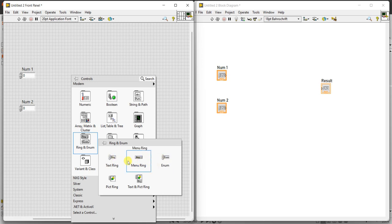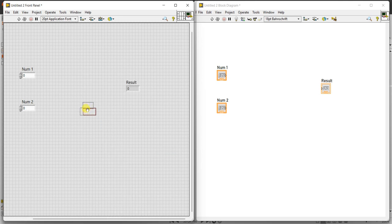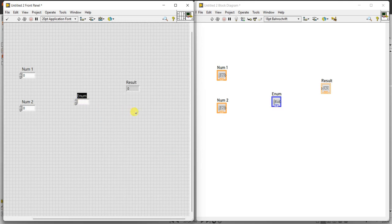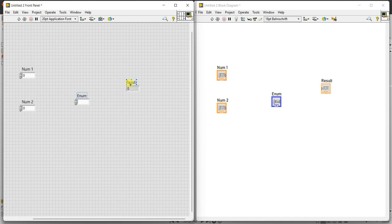You can select any one. First I will show with enum. Rename it as 'function selector' — this selects which function you want: addition, subtraction, etc. Two inputs and one output is sufficient. Based on which function you selected in the enum, the corresponding output is going to come here.